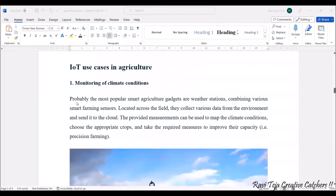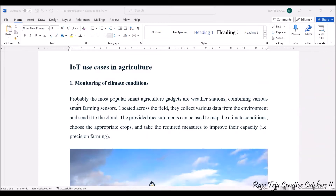Let's see some use cases in agriculture. First: monitoring of climate conditions. Monitoring climatic conditions is very essential for farming. With the help of various sensors, you can collect data from various environments and send it to the cloud. Based on the climatic conditions, you can choose appropriate crops and take necessary measures to improve capacity or enable precise farming.